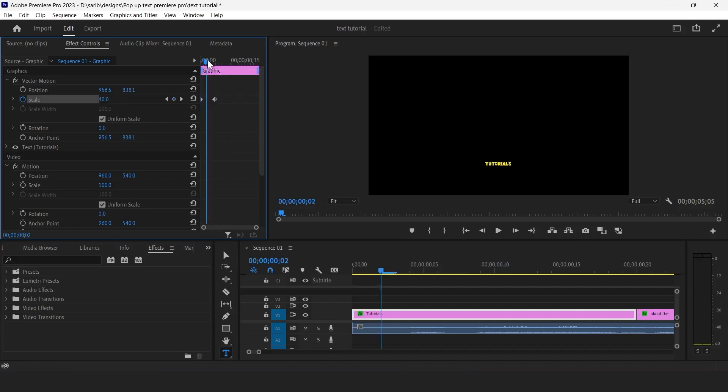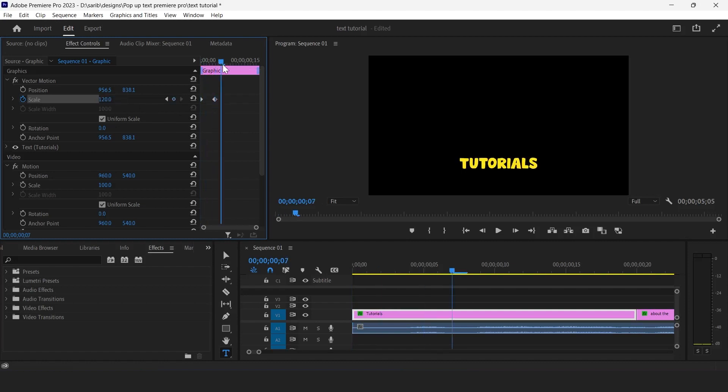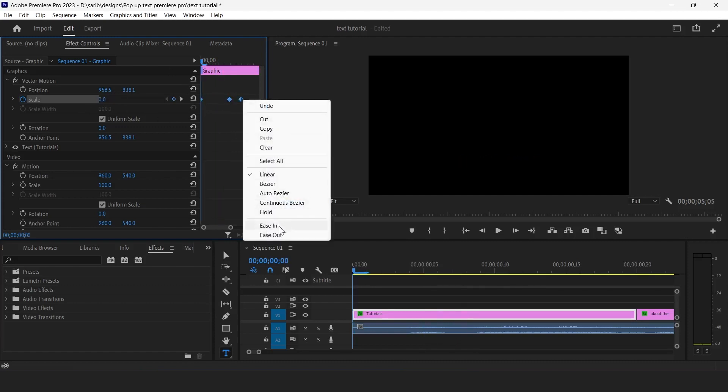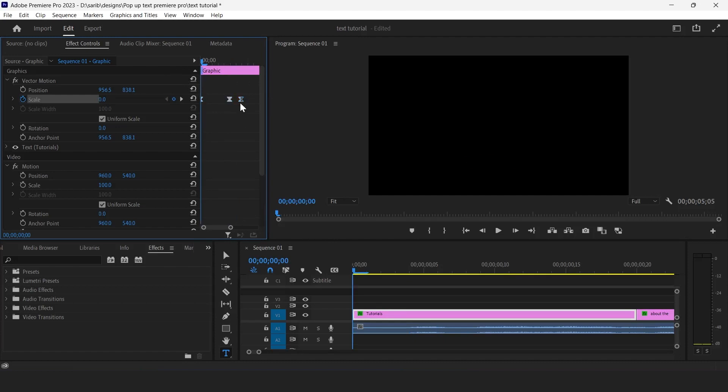Now come to next keyframe and put here 120. Now come to next and give here 100. Now select all the keyframes, right click and easy in. Now you can play with these keyframes.